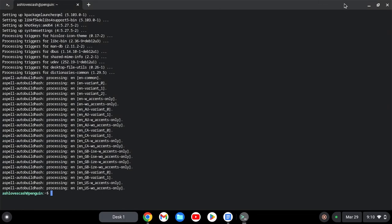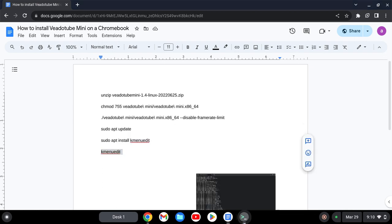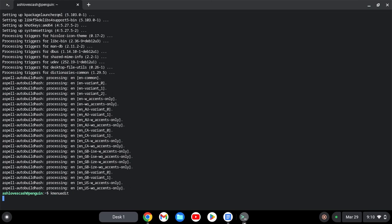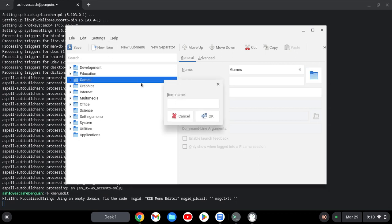Okay, so now that's done, we're going to copy the last code. Choose a category, click 'New Item', name your choice, and hit okay.